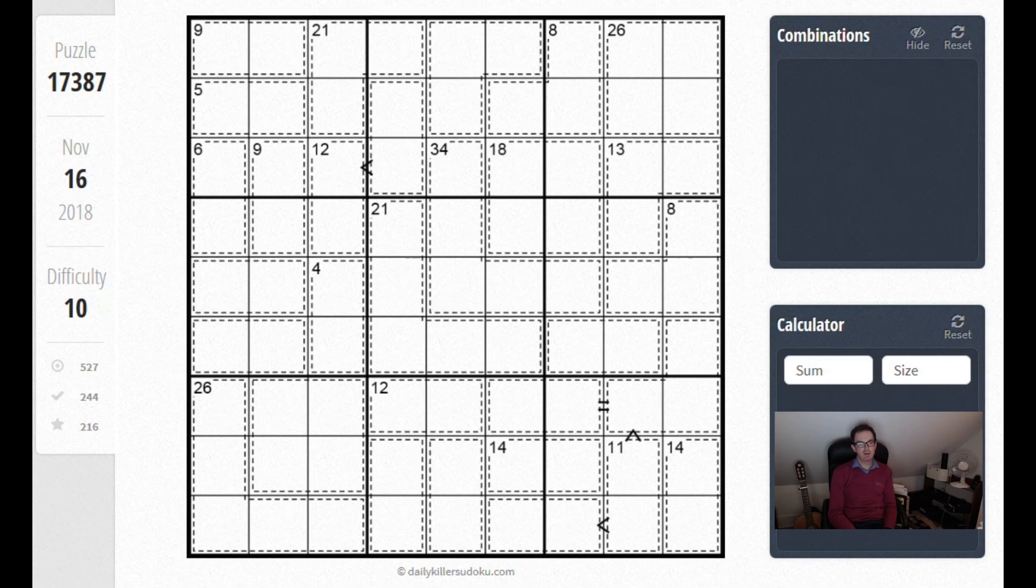Hello and welcome back to Cracking the Cryptic where today I just want to do a short video. I'm going to do a series of these on quick tips that can really improve the solving of these harder puzzles.